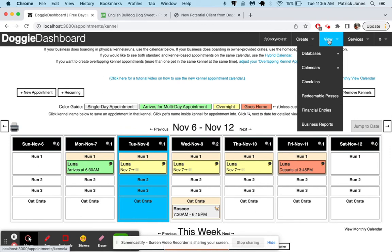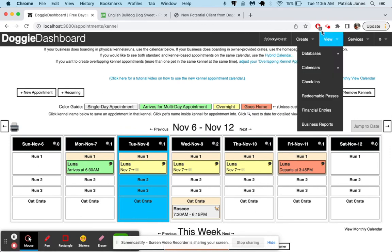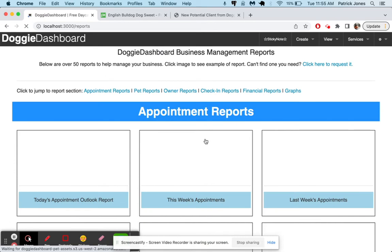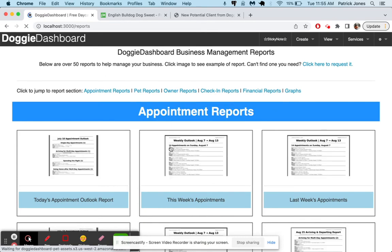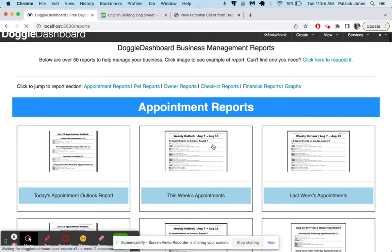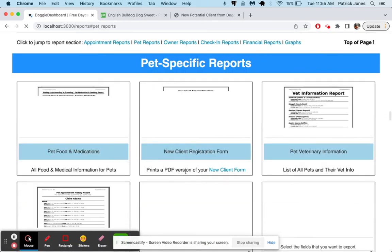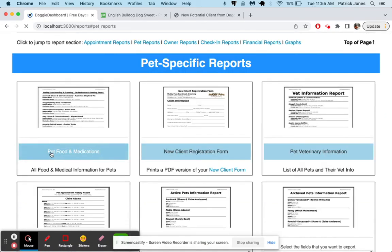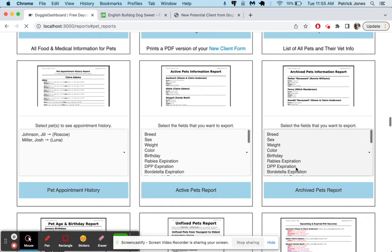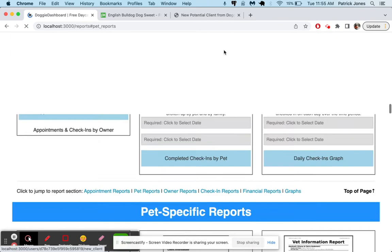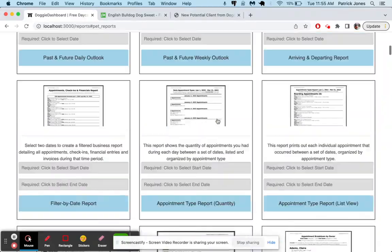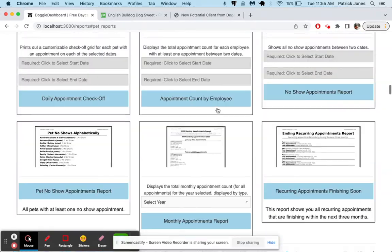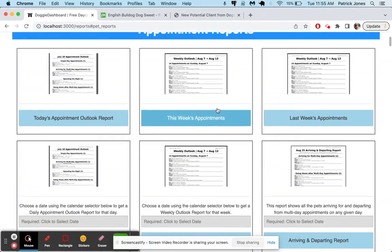What else can I show you really quickly here? There's a ton of business reports that can show you pretty much anything you want to know about your weekly appointments. There are reports based on all your food medications, pet medications, pet veterinary information. Pretty much anything you need to know, there is a report that you can click to print out. And it will give you a very nice PDF that you can use.